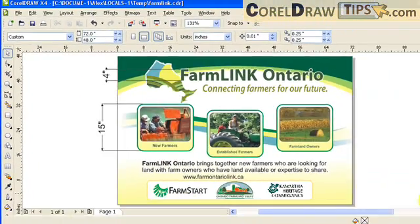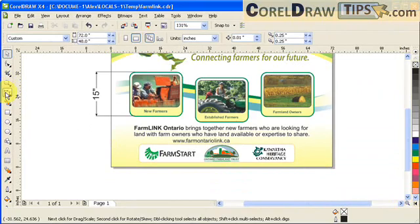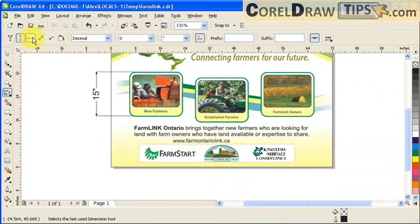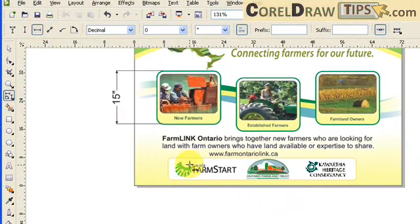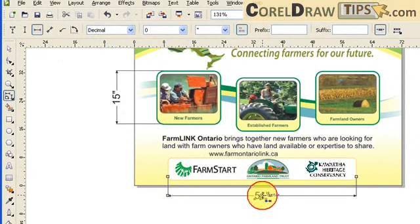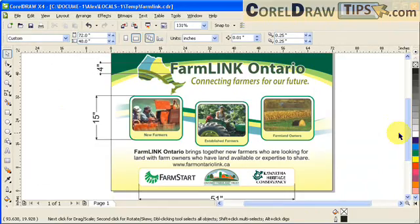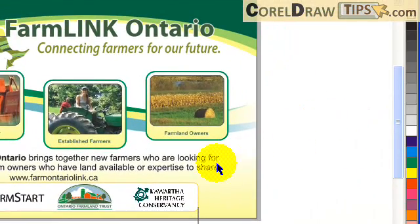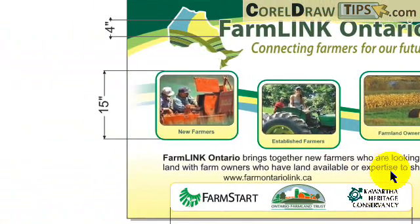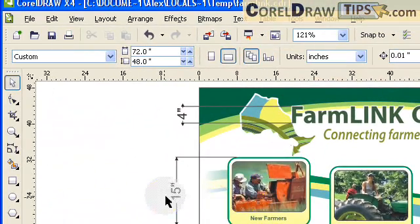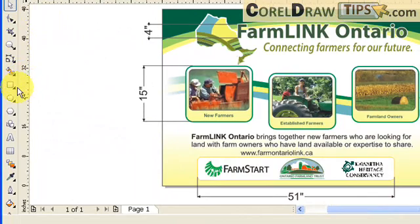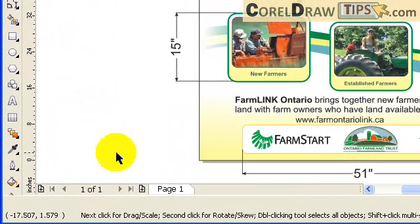Now if you want to go horizontal, you click your dimension tool and click on the horizontal dimension tool. I can click, and click, and click — there. That's 51 inches. This is useful, especially in presenting to a client so that they would know how big the letters are, how big is the box, how big is the picture, and yeah, that's pretty much it.